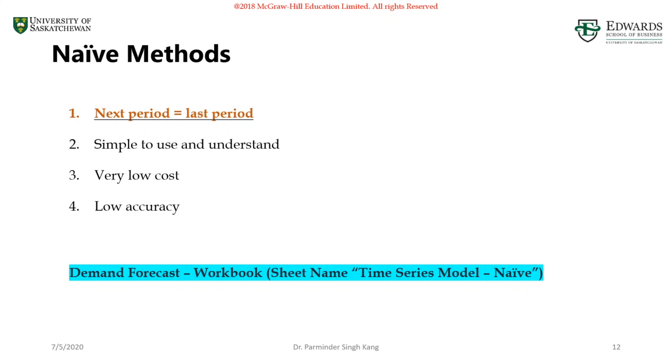Hello everyone, let's start exploring the quantitative methods in more details. We'll start with naive methods or naive forecasting approach, naive model, whatever you want to say it.